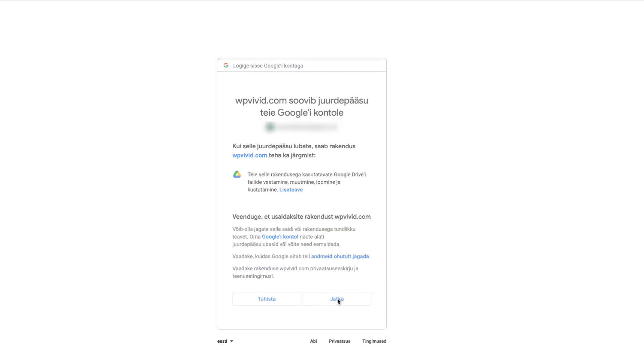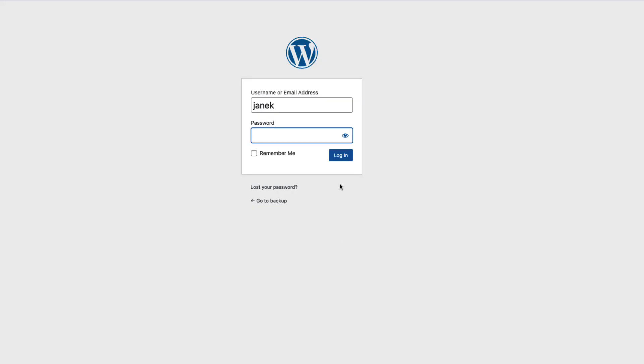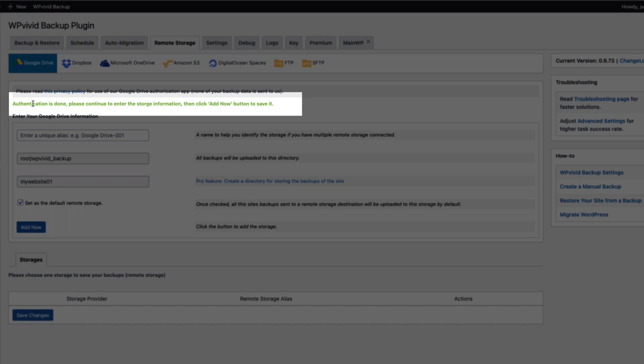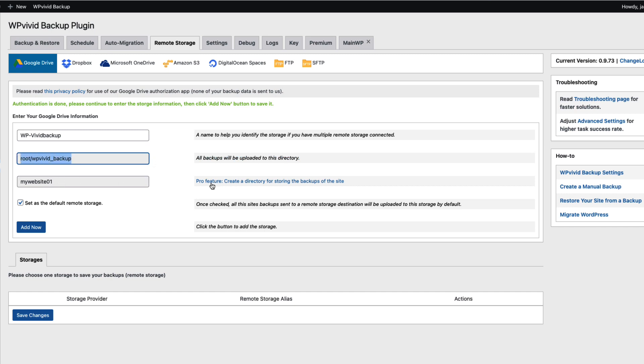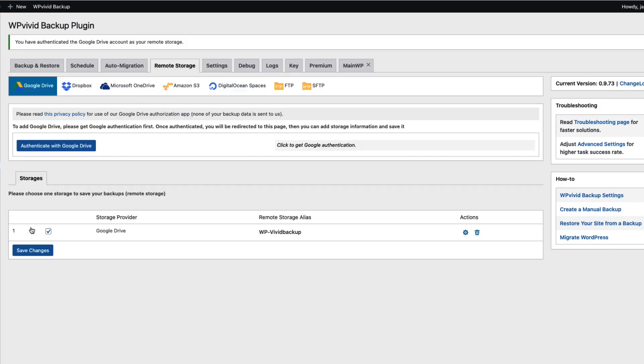I'm going to keep continue. Now I'm going to log back in. And as you see there is said authentication is done. Please continue to enter the storage information then click add now button to save it. So I'm going to give the backup a title. WP Vivid backup. All backups will be uploaded to this directory. And if you would like to rename the site you need a pro feature. Later I'm going to show you what the pro plugin can do for us. So everything is done. Let's click on save now.